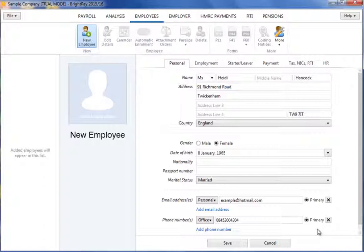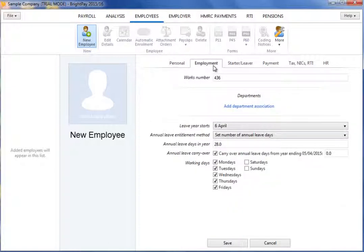Once the personal details of the employee have been entered, proceed to the Employment screen. Under Employment Details, enter a works number if applicable.